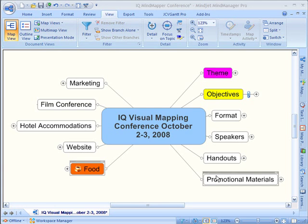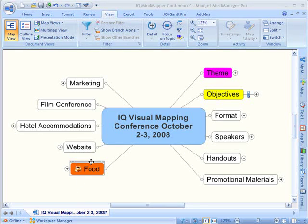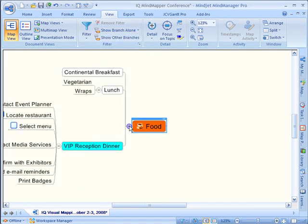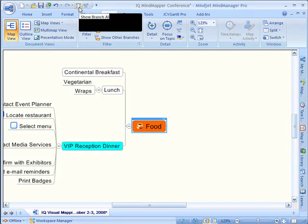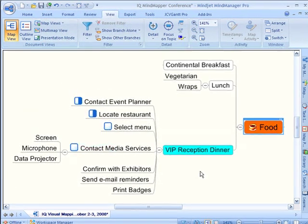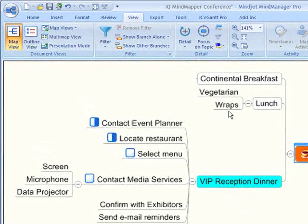You can see I've been using this mind map to help me brainstorm ideas for my conference in the fall. I'm going to click on food, show branch alone, and we're going to concentrate on scheduling the VIP reception dinner with JCVGantt Pro.